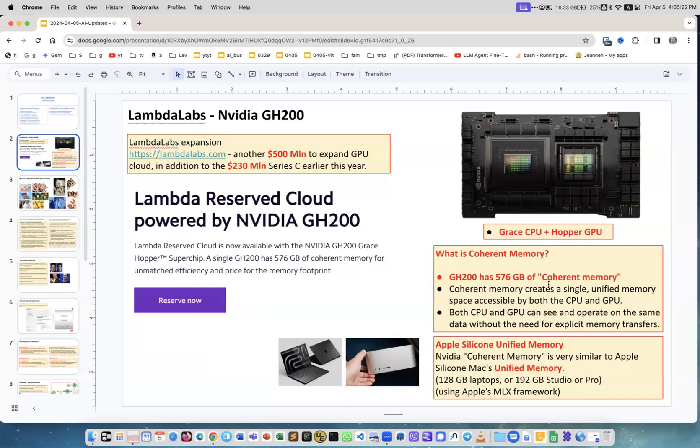It's memory shared between GPU and CPU - both can see it, both can change it. If you look at a regular computer with a regular Nvidia card, you have system memory called RAM and GPU memory, and you constantly need to move data between them.